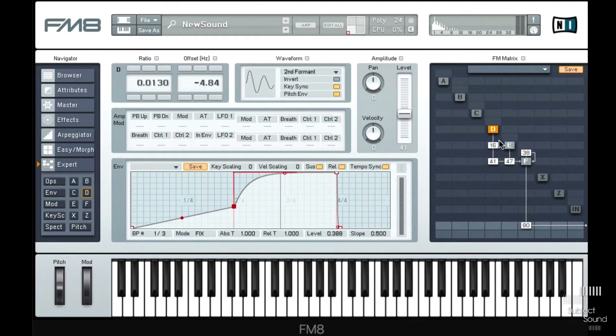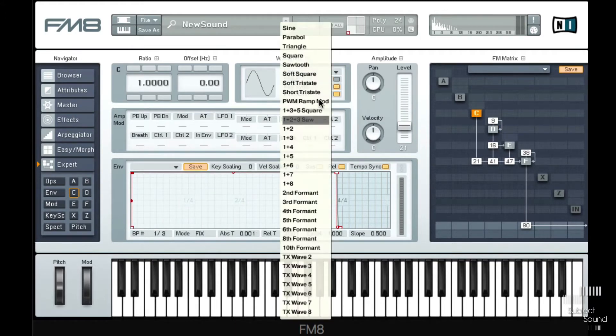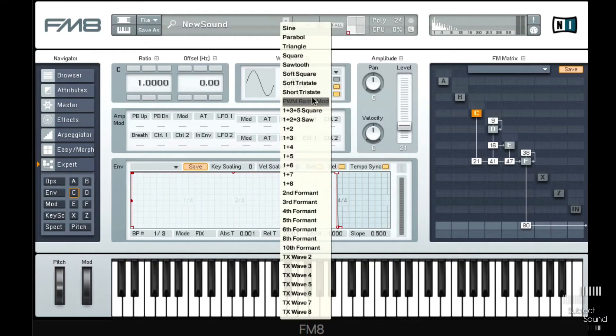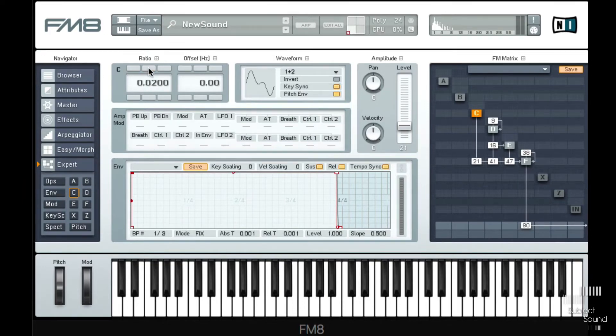And we send a little bit of that into E as well. And then let's use C as a third modulator with maybe a, let's see, we can go for a more random looking wave. And again we set that very low.